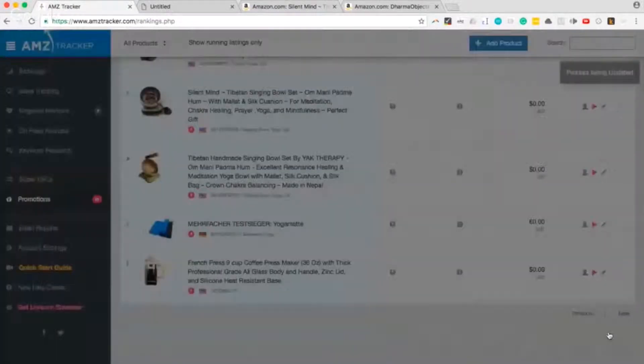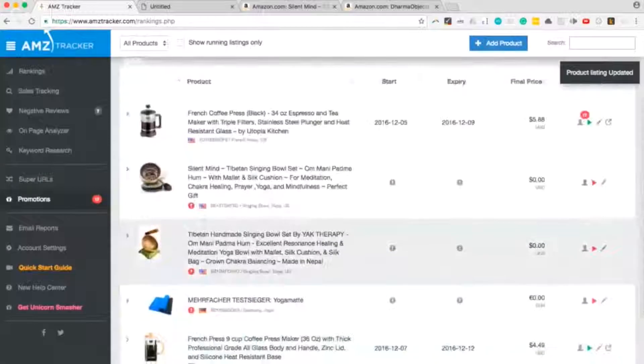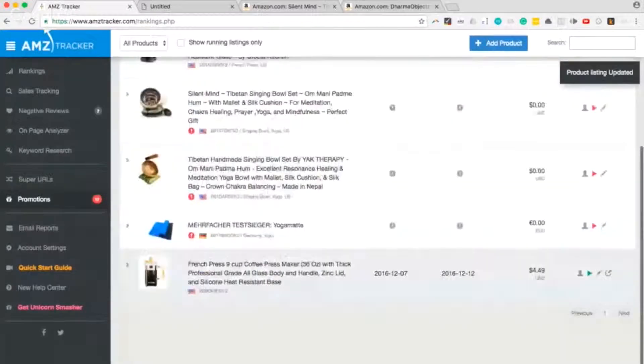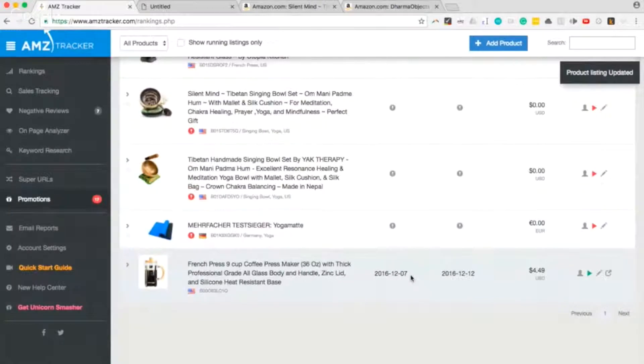And here it is. Because we had the start date today, the promotion is active.